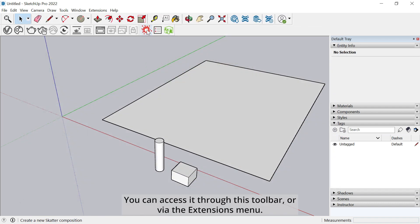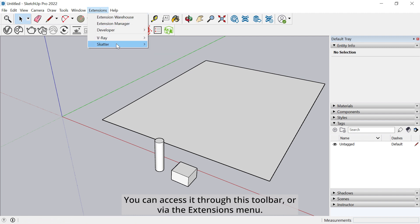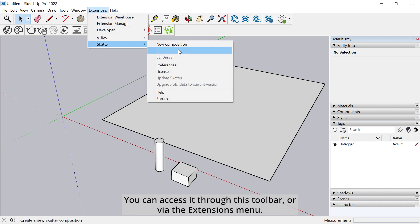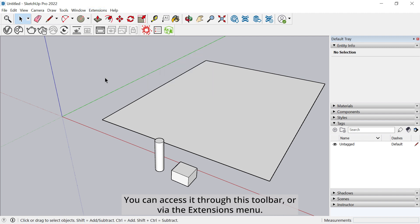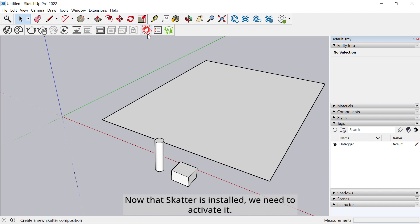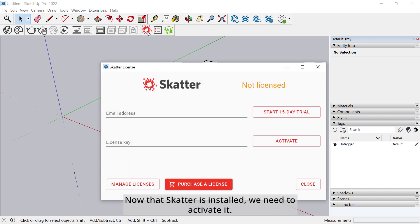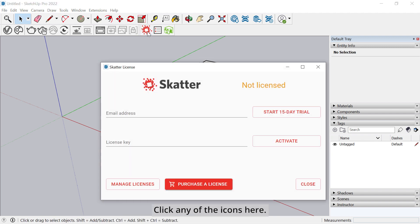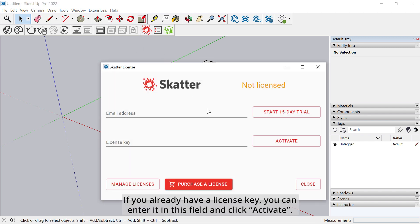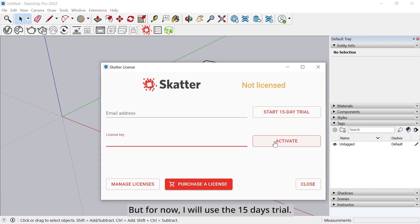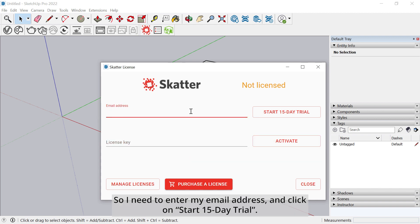You can access it through this toolbar or via the extensions menu. Now that Scatter is installed, we need to activate it. Click any of the icons here. If you already have a license key, you can enter it in this field and click Activate. But for now I will use the 15 days trial. So I need to enter my email address and click on Start 15 day trial.